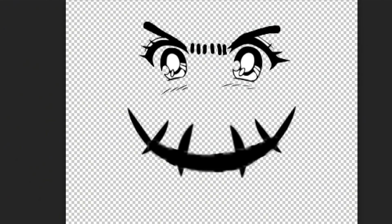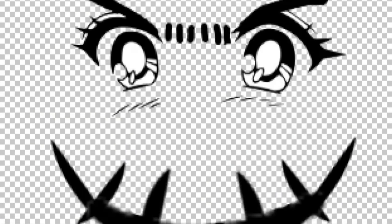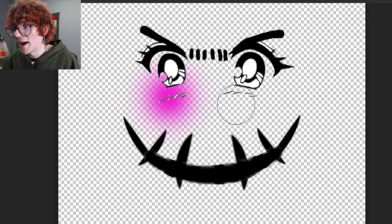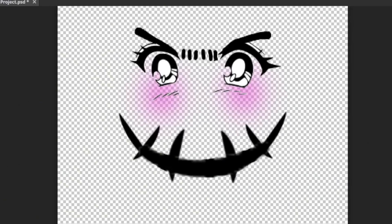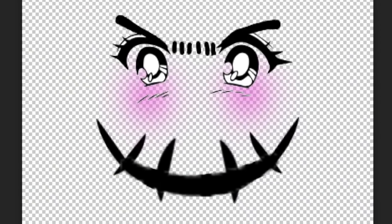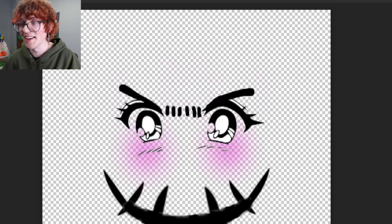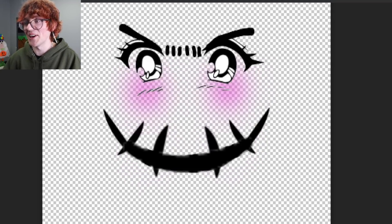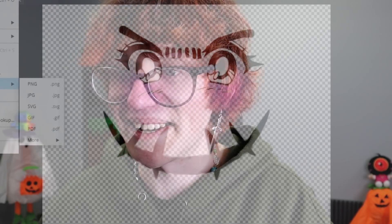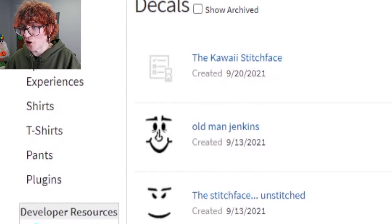Bam! I present to you the kawaii Roblox stitch face. Actually, the final touch must be applied — bam bam! Now we've got the blushing kawaii Roblox anime stitch face. Voila! View the masterpiece and try not to scream in fear while you stare at this ugly disaster. Now it's time to upload to Roblox.